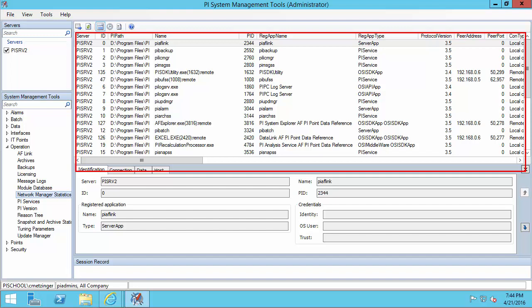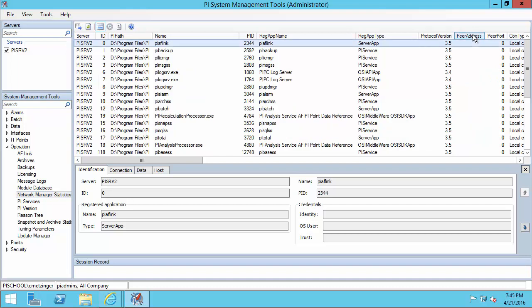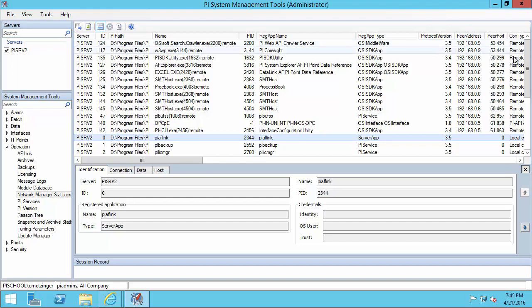We can see local connections, remote connections, and a lot of information about the individual connections. From a security perspective, I want to focus on the remote connections to this PI Data Archive. I'm going to use the peer address column to sort by IP address — sort in reverse order so all the remote connections show up here. Let's take a look at some of these remote connections.